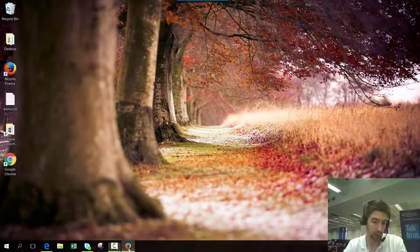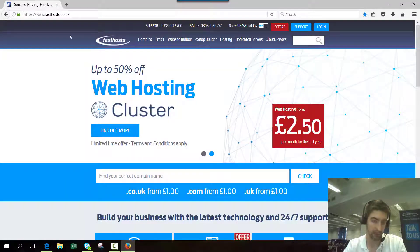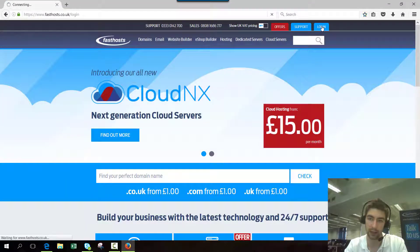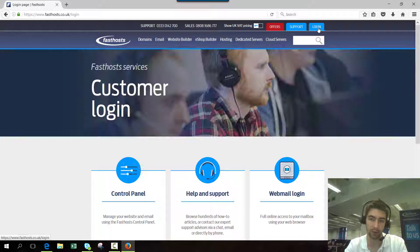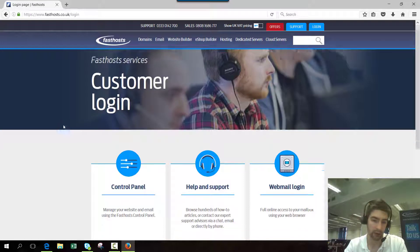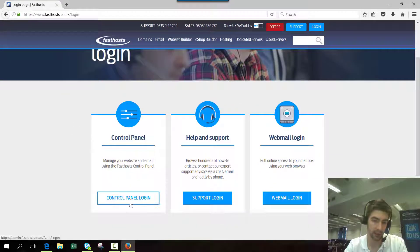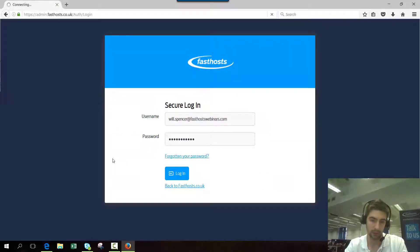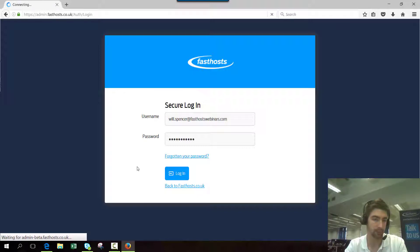To start, we need to log into our control panel. For those who aren't sure how to do it, go to fastos.co.uk and click login. On this screen, click control panel login and log in with your username and password.